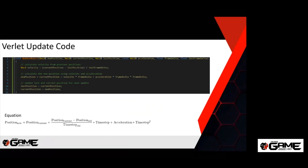We can take that to code pretty easily. Here's the function — it's only four lines of code. Line four: we calculate the velocity based on the last two positions. Line seven: we update the position using that velocity and the acceleration. Then we update last position and current position so that the next update will work correctly.